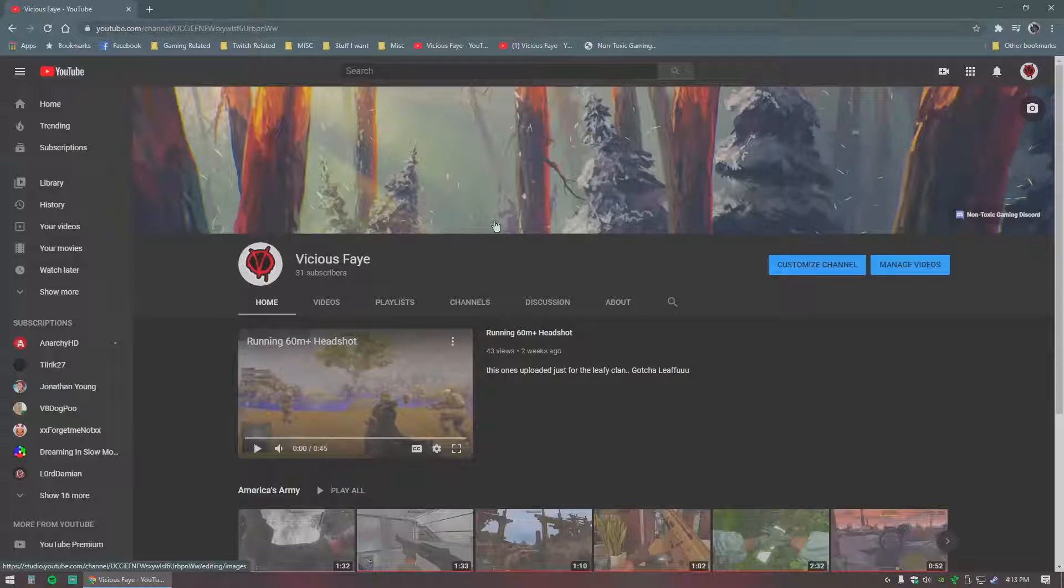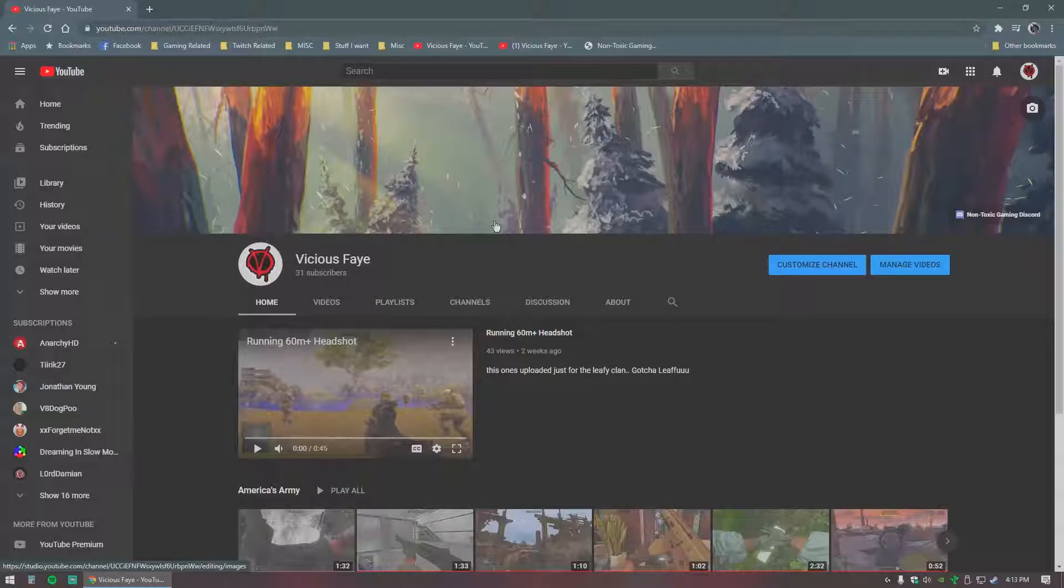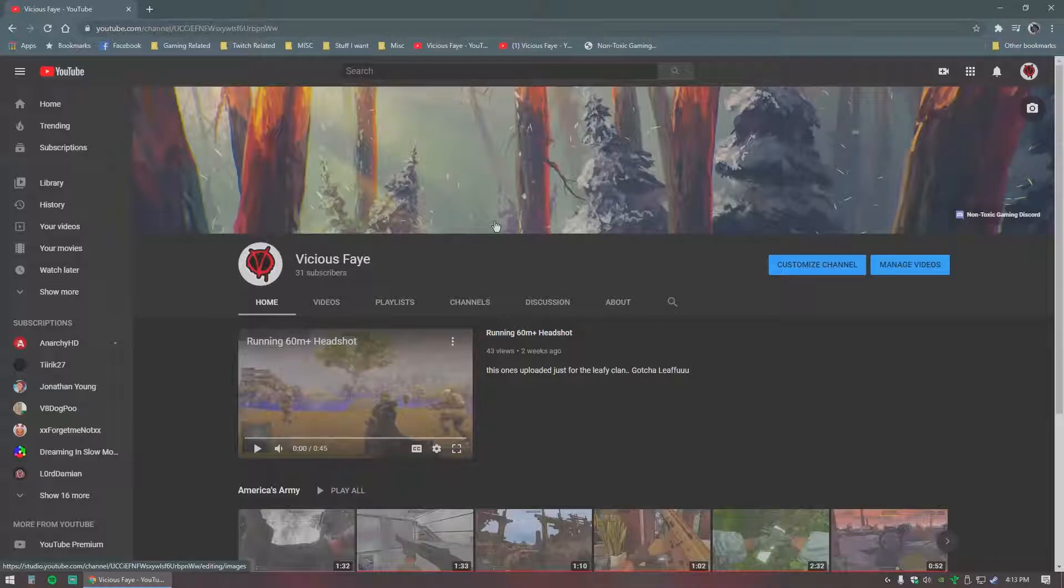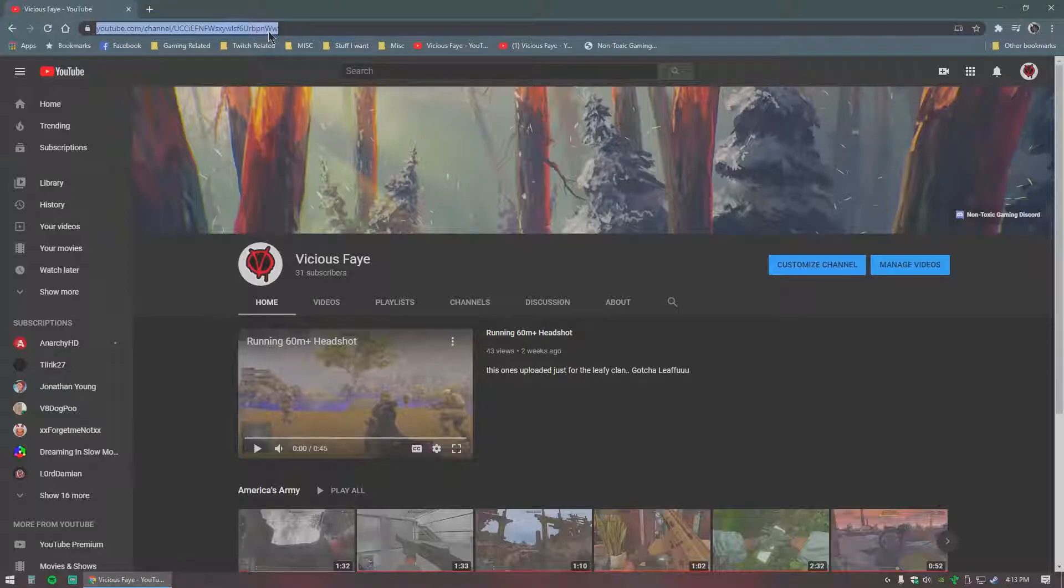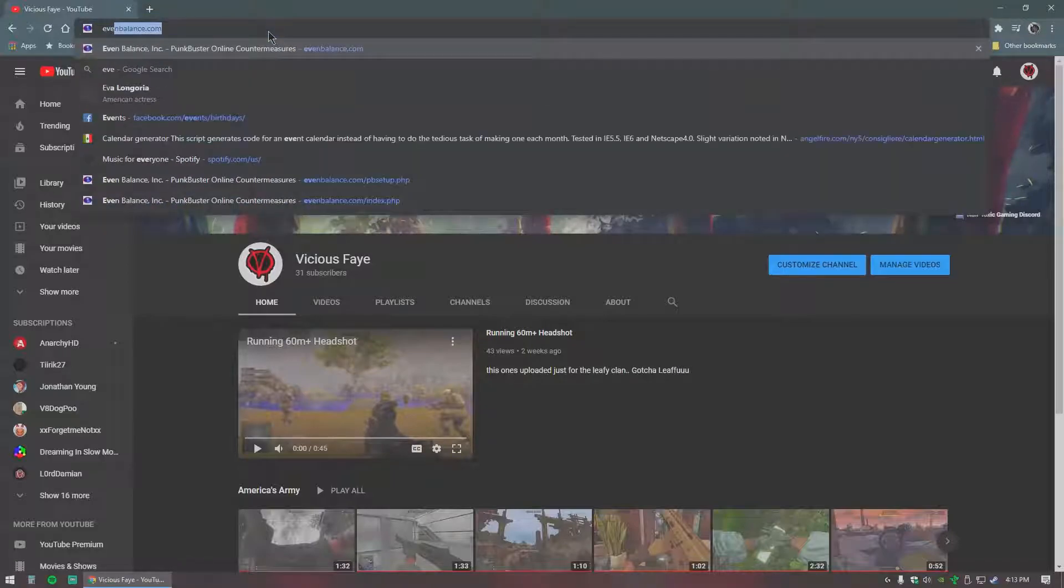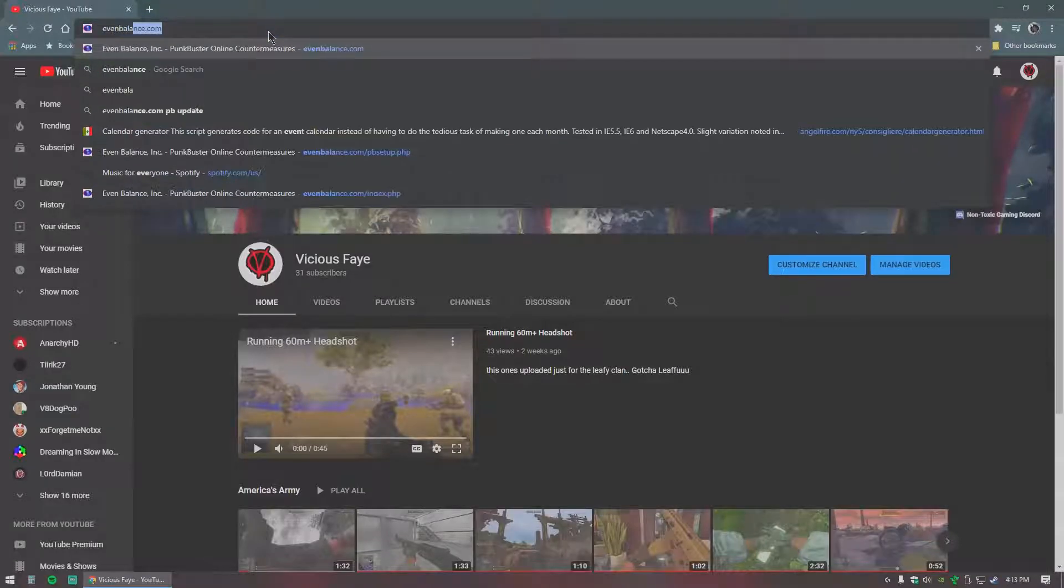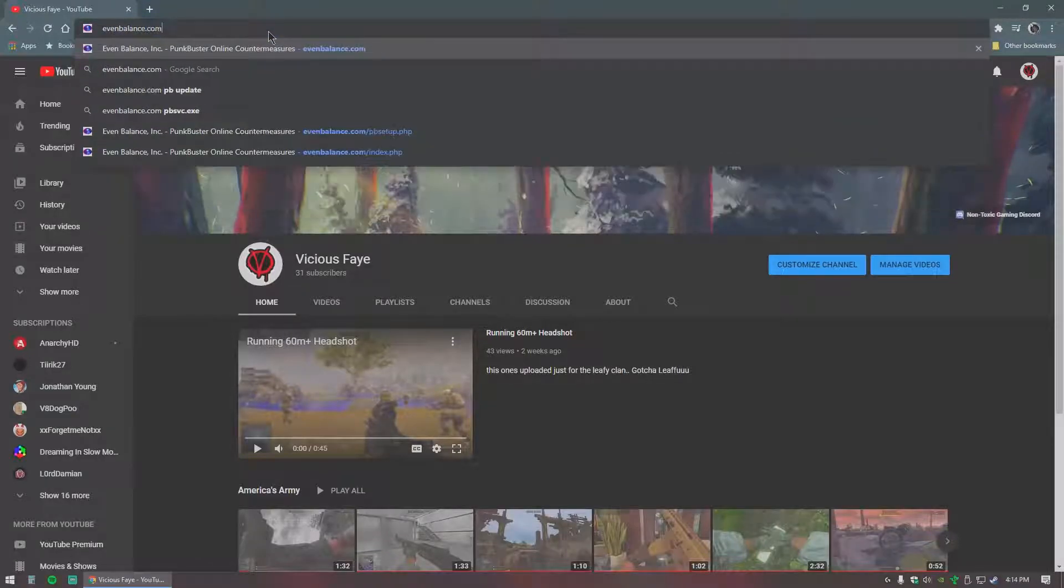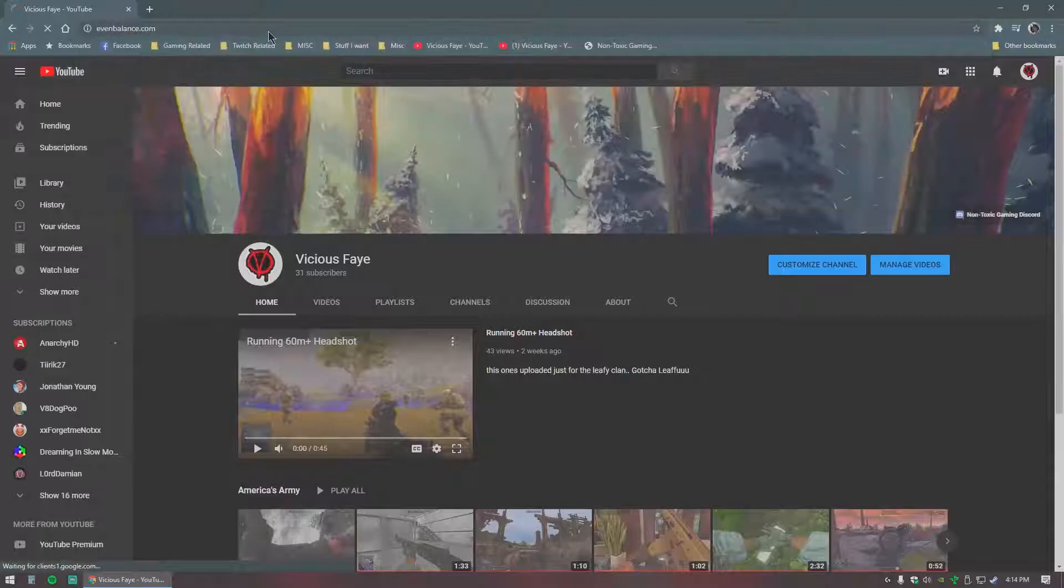Typically the kicks from Punkbuster is because the default installation of AAPG features an older version of Punkbuster. So what we're going to do to fix your problem is update Punkbuster. You'll want to pull up your browser and go to evenbalance.com.